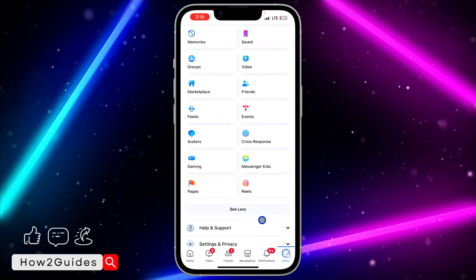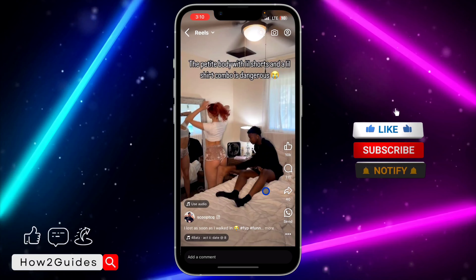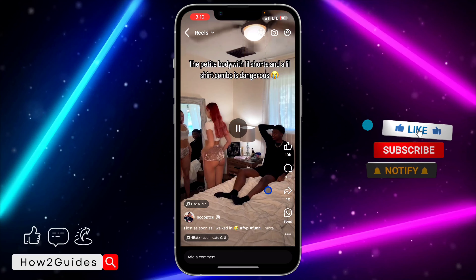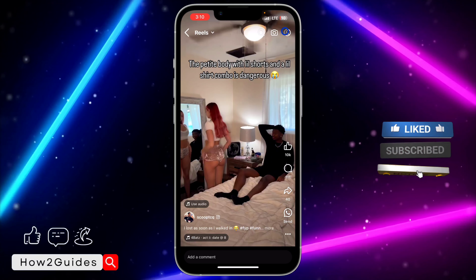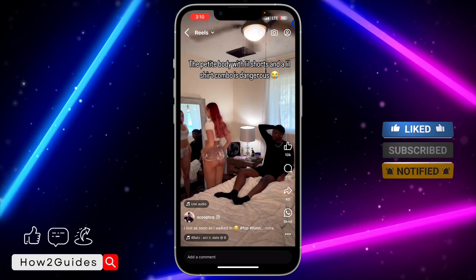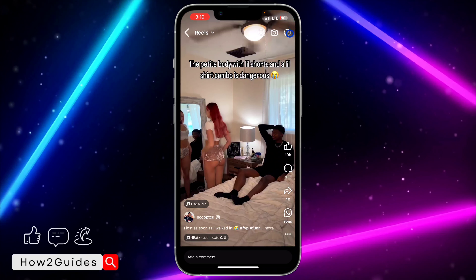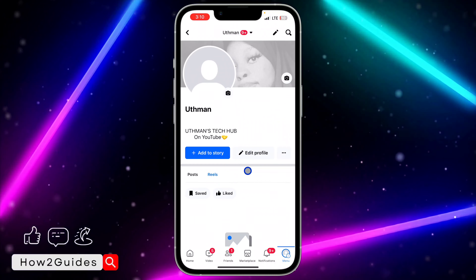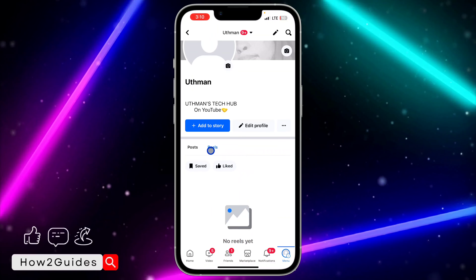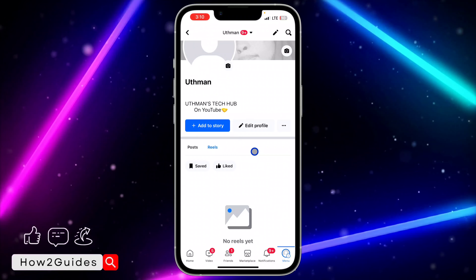Once you click on 'See More', look for Reels. Once you have found Reels, click on your profile icon at the top right corner. Once you click on that, you are going to see 'Liked' under Reels.